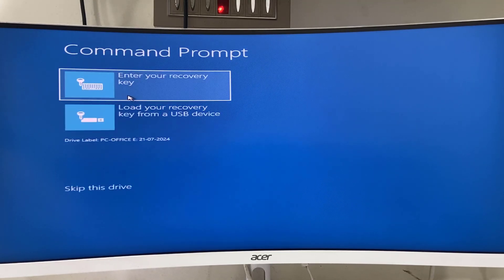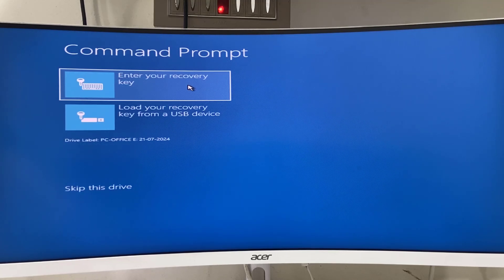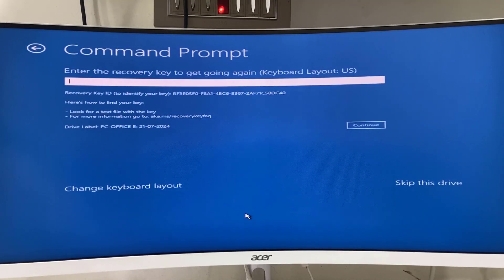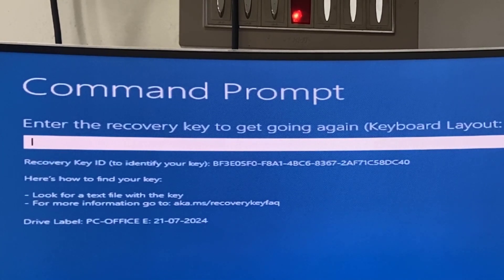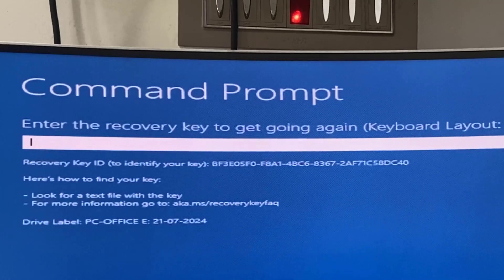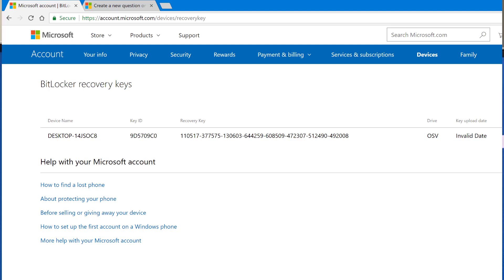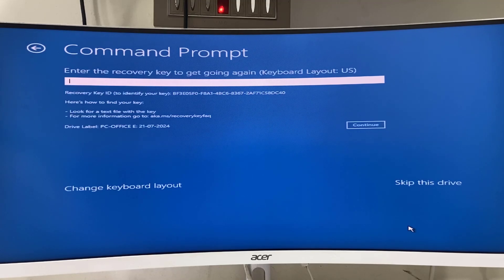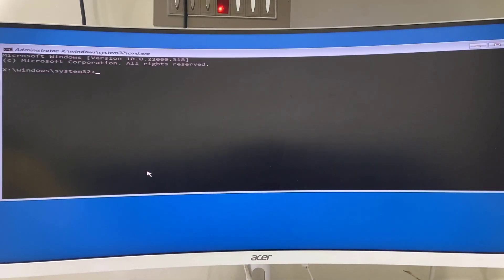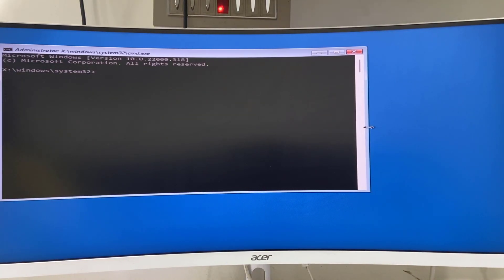Command Prompt is asking for your recovery key to proceed. I don't have the recovery key right now, so let's try to find it. It's suggesting that if you saved the recovery key in your Microsoft account, go to the Microsoft website to find it. Since I don't have a Microsoft account and didn't save the key there, I'll click 'Skip this drive' to open Command Prompt. I may have saved my recovery key on my drive or a pen drive.